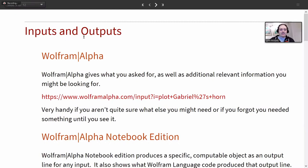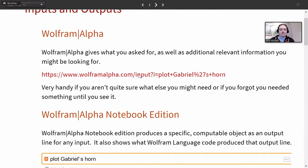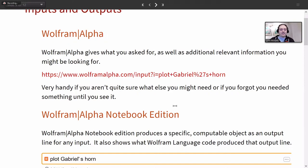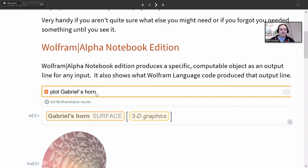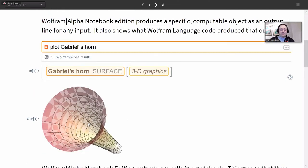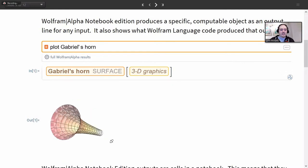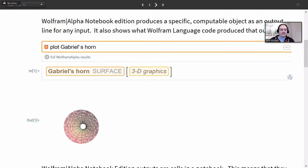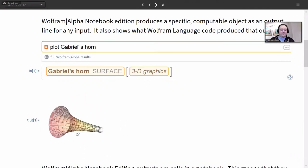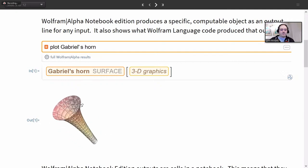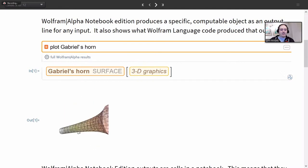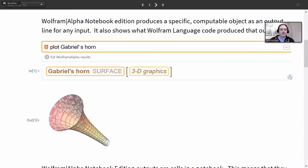The outputs are slightly different comparing Wolfram Alpha to Wolfram Alpha Notebook Edition. If I ask Wolfram Alpha to plot Gabriel's Horn — a mathematical surface — I get a slightly different output. In Wolfram Alpha Notebook Edition, if I say 'plot Gabriel's Horn,' I get a completely computable object as output, just like you would with any Wolfram Notebook. I can move it around, see inside the surface, look at it from different angles. I also get to see what Wolfram language code produces this output.